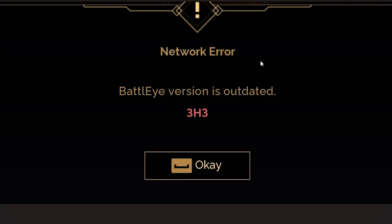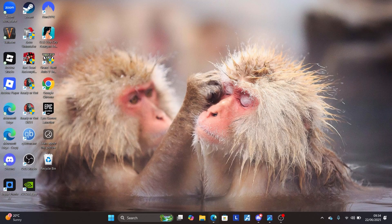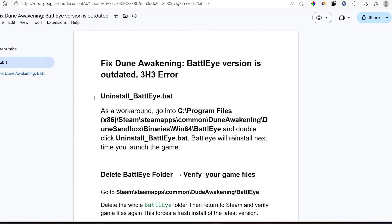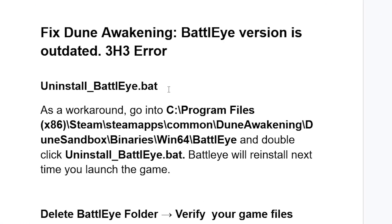To resolve this problem, follow these instructions carefully. First, go to this directory as a workaround: go to C:\Program Files (x86) on your PC, then navigate to C:\Program Files (x86)\Steam\steamapps\common, then open the Dune Awakening folder. Inside you'll see the DuneSandbox folder — open that.